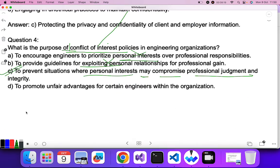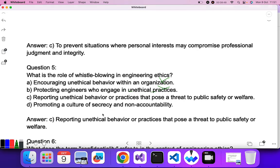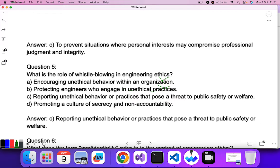Question five: what is the role of whistle-blowing in engineering? Whistle-blowing means reporting any unethical behavior that can be a threat to the public. Encouraging unethical behavior or protecting engineers who engage in unethical practices are not the answer. Reporting unethical behavior or practices that pose a threat to public safety — C is the correct answer.